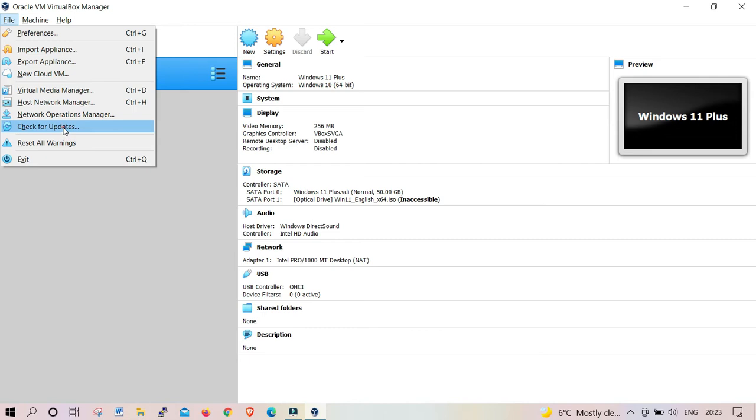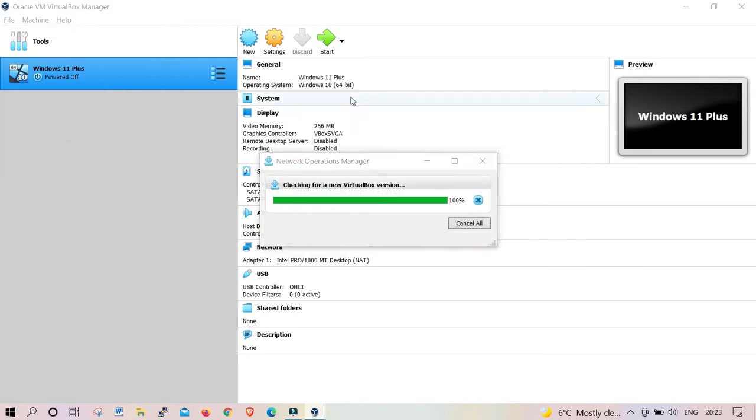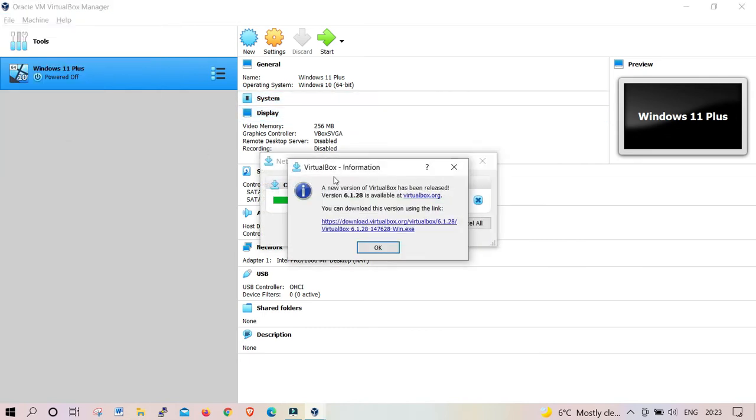Check here for updates. You're gonna see the update available. Click the link below that says 'Download 6.28'. Once you click OK, it's gonna take you straight to the VirtualBox website.